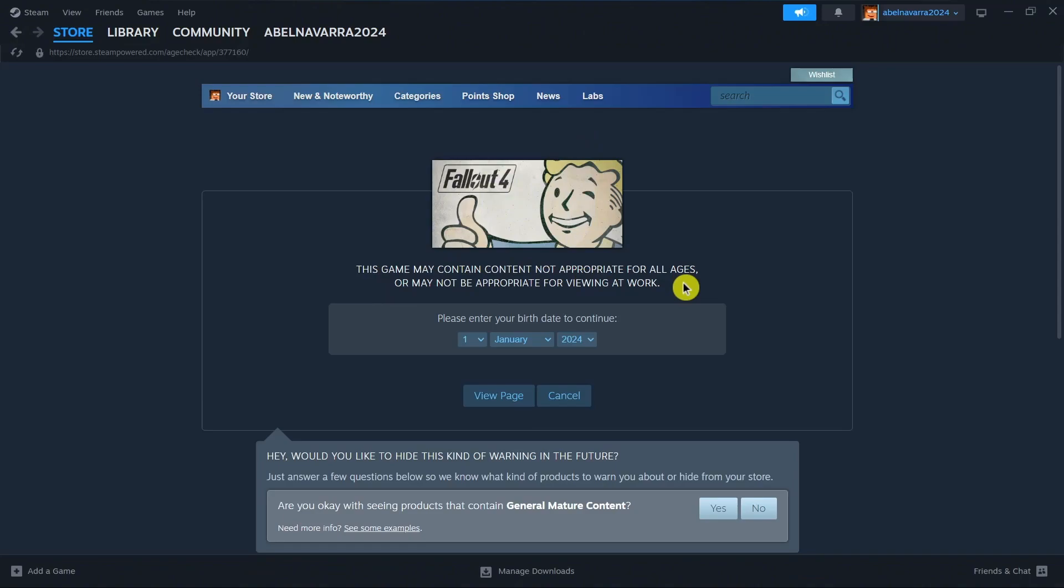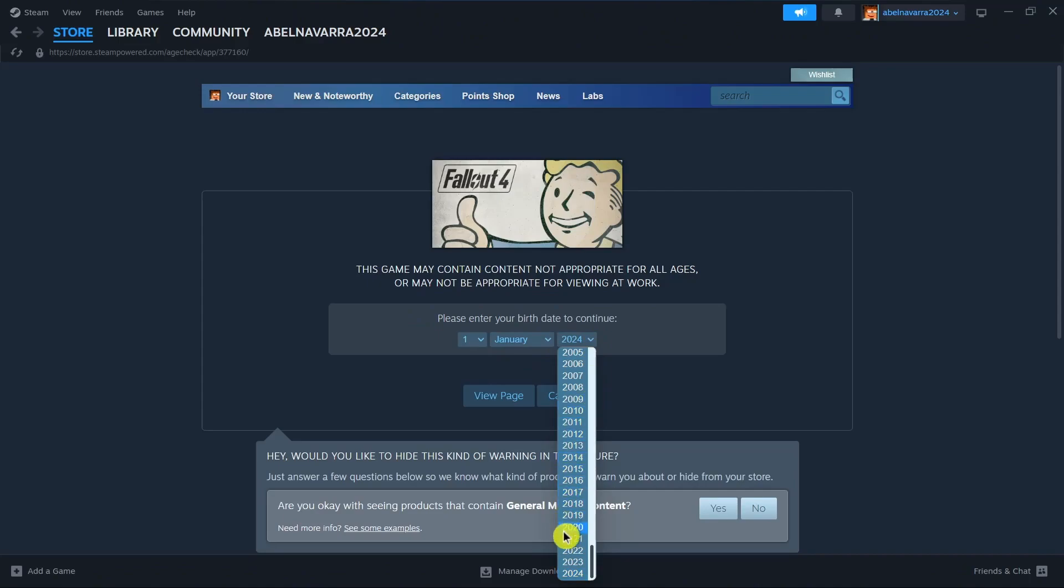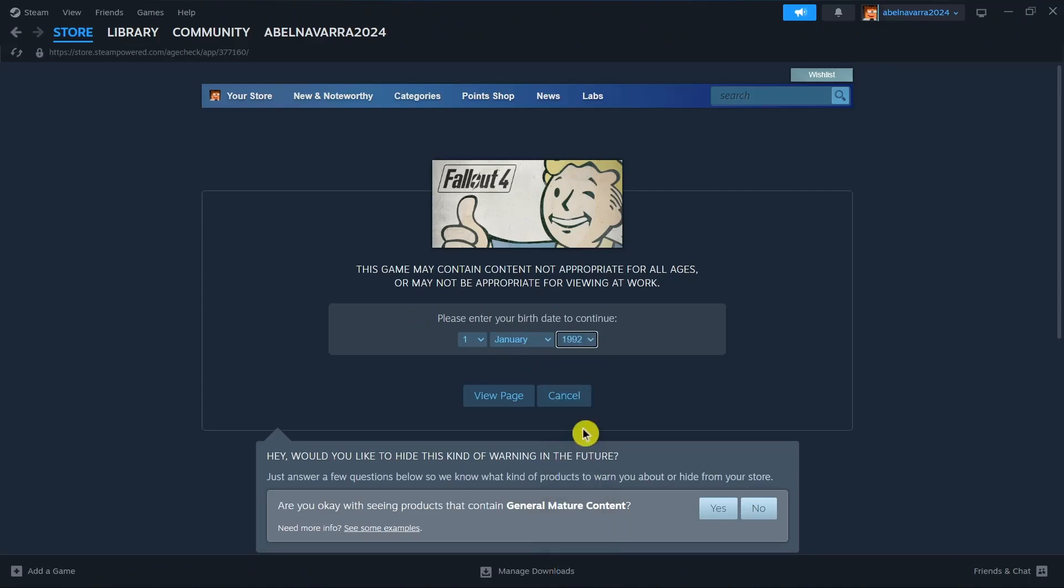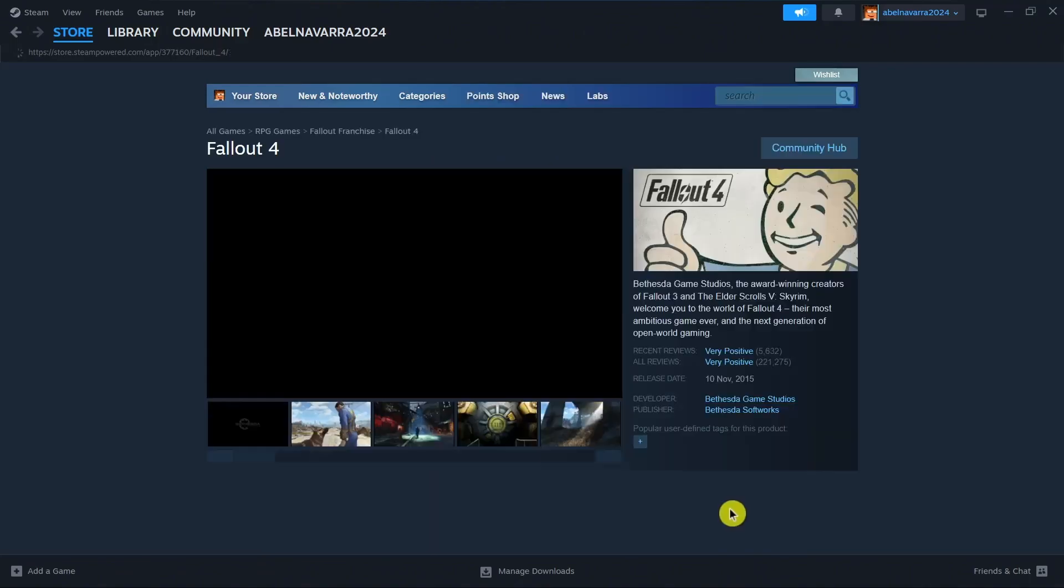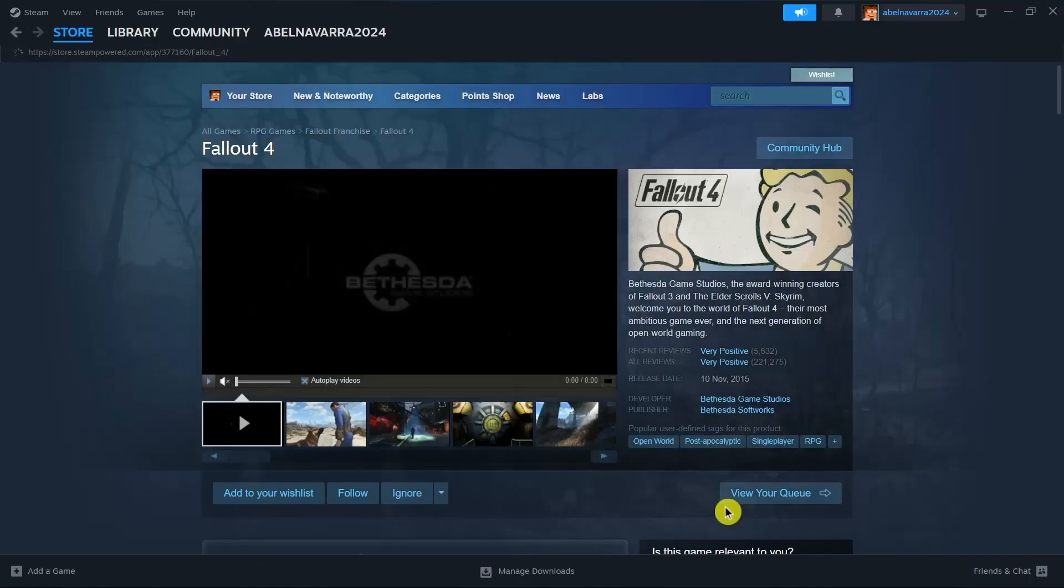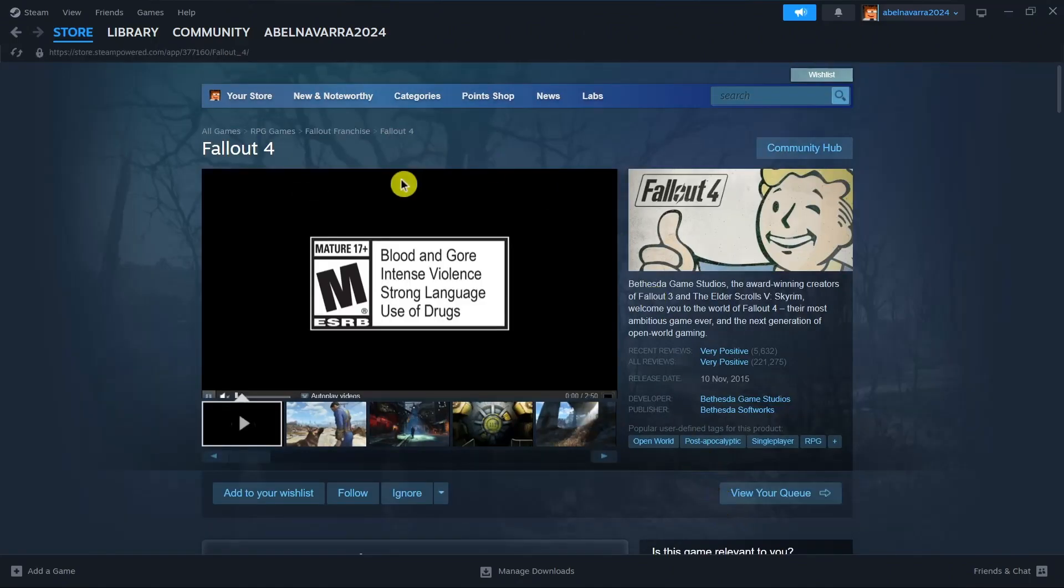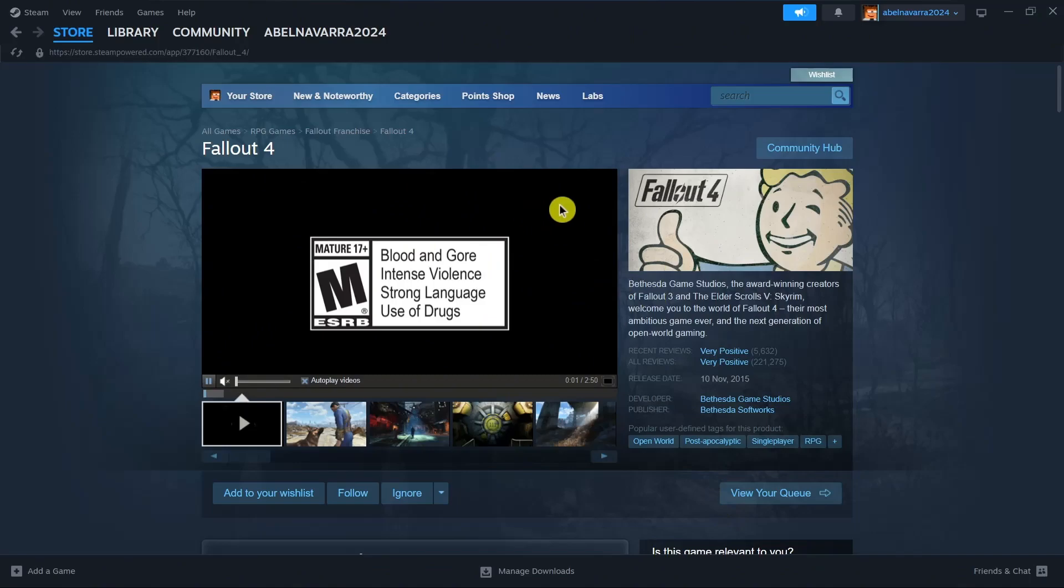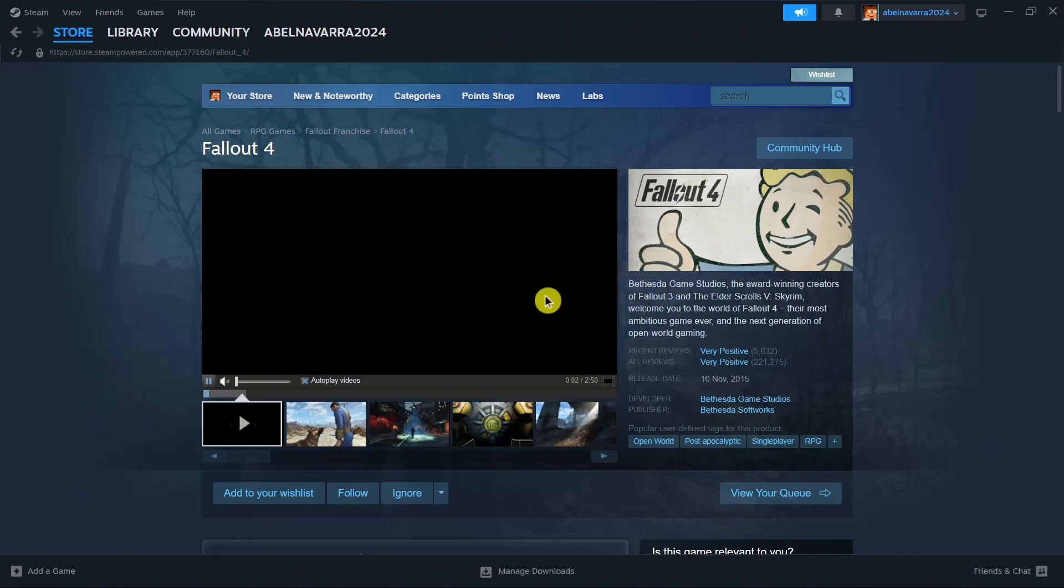This game may contain content not appropriate for all ages or may not be appropriate for viewing at work. So you just have to enter your birthdate to continue and then click View Page. Once you click on View Page, you will now go to this page.